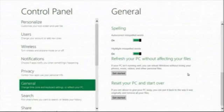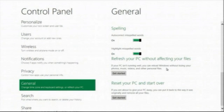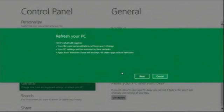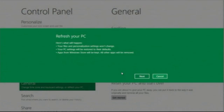And here you are to be able to refresh your PC without affecting any of your files. It's right here in the control panel. You go right here. You click getting started. Here's what's going to happen. Your files and personalization will not change. Your PC settings will be restored to all of their defaults. And all of your Metro-style apps will be kept. And all the other apps like malware and extra toolbars will be removed.